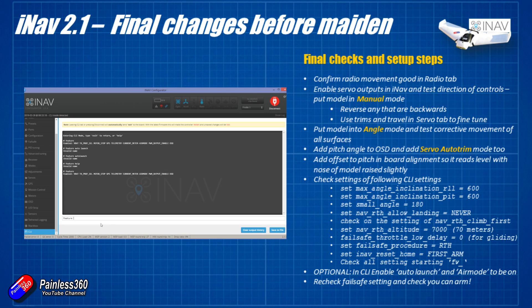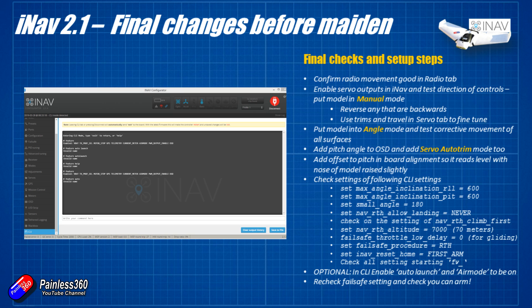Go through each of the steps in this slide. This is exactly the same slide as in the previous iNav 2.1 series. Once you've done all that then you are getting close to being ready to go out to the field to do your first initial flights.